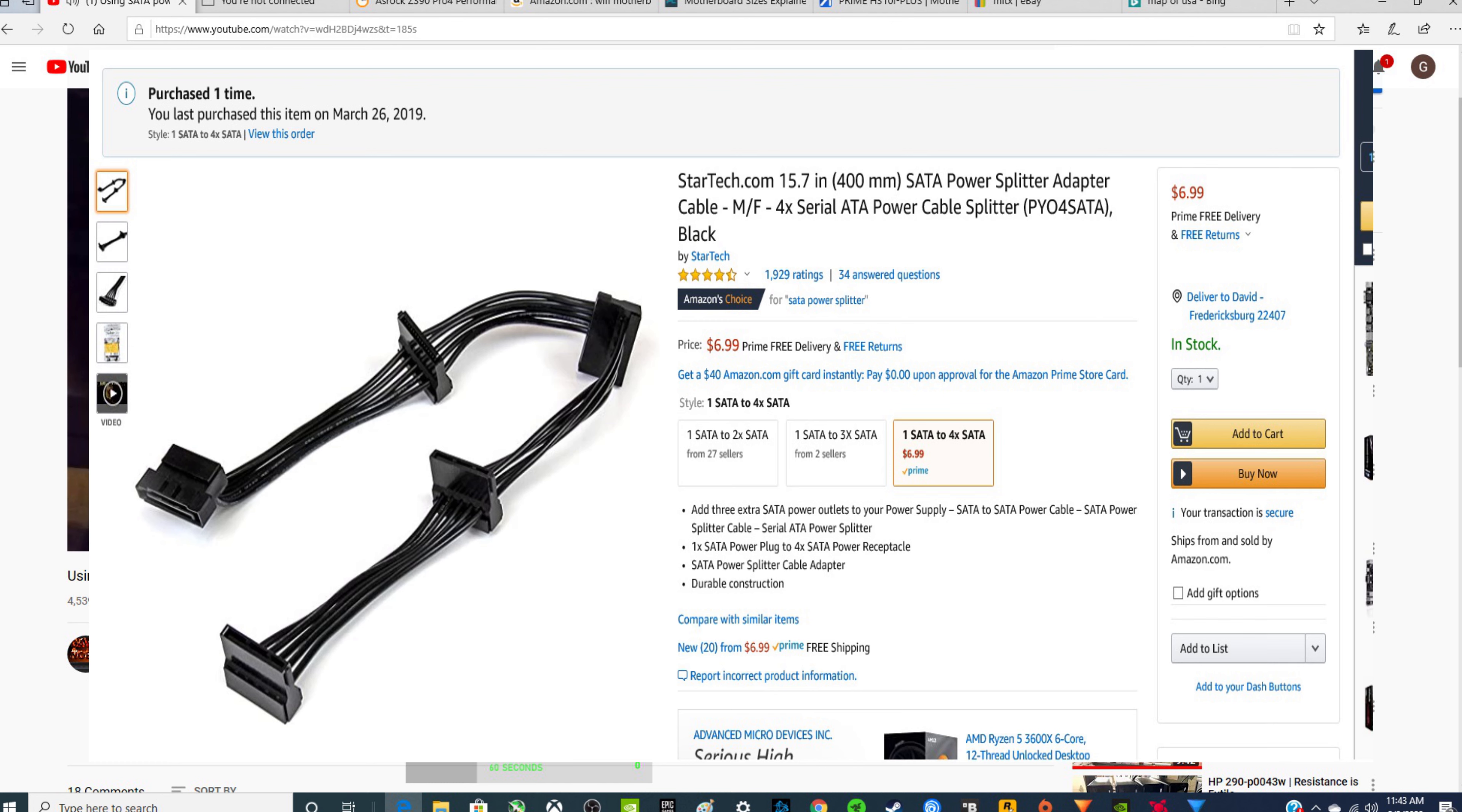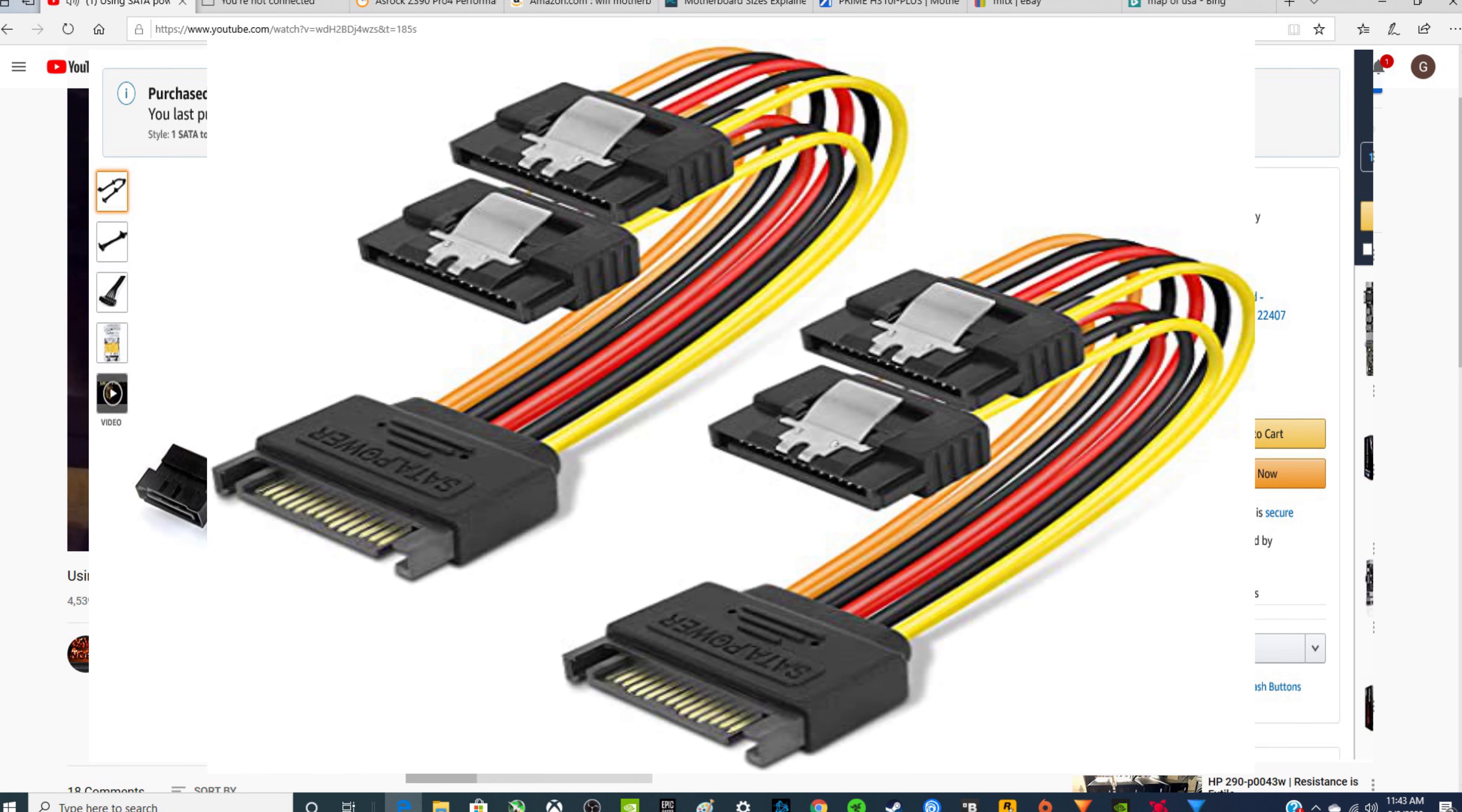Now, additional opportunities are this other splitter here that will allow you to split off of one cable and add an additional drive, okay? So that enables you to have two hard drives, two solid state drives, or a hard drive and a solid state drive.